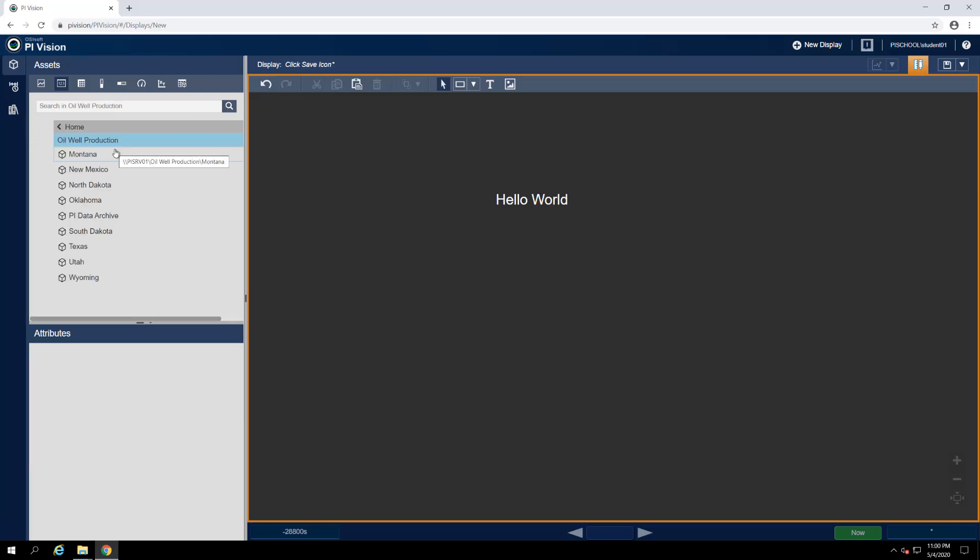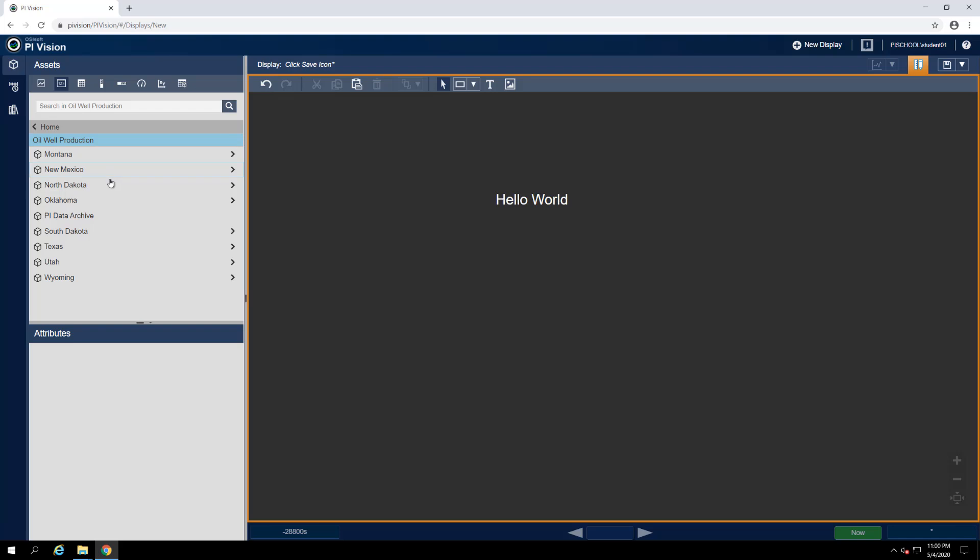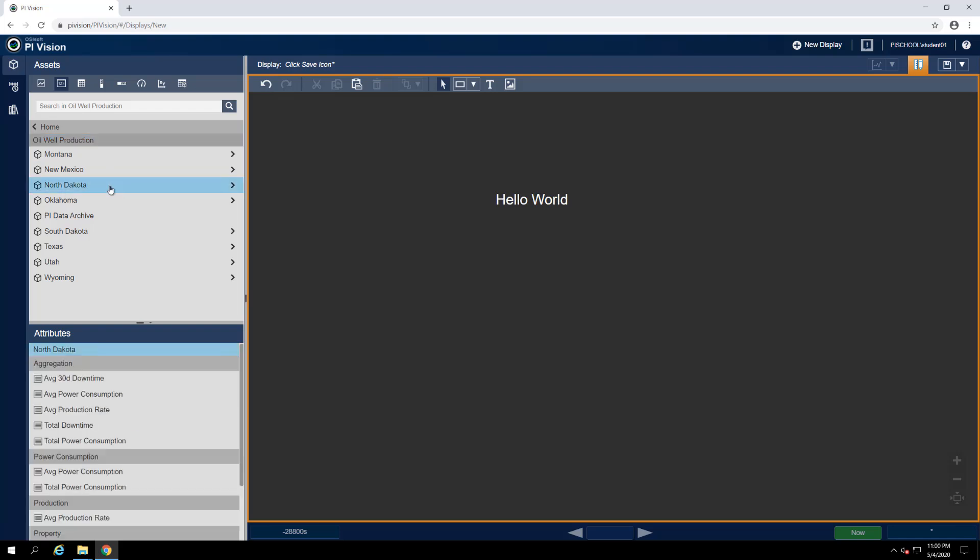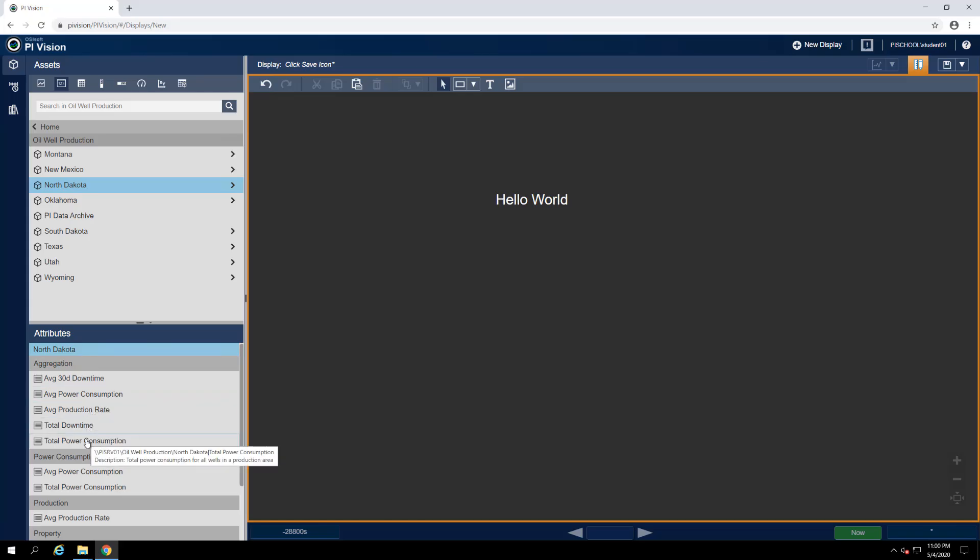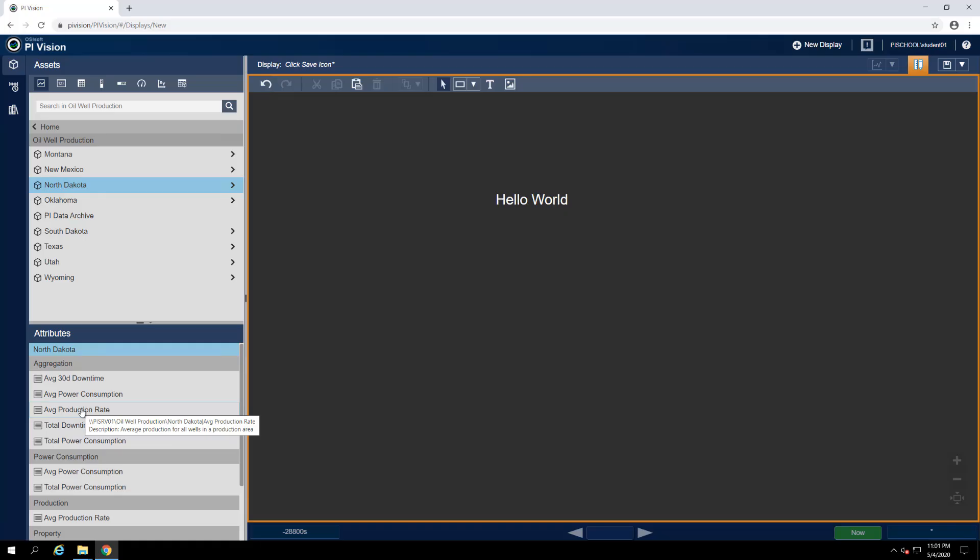Beneath the navigation structure is an attribute list. When we select an asset from the navigational structure, its attributes will populate the list below, which may then be used on the display. To build data symbols on the display, we want to first click on a symbol from the list to select it, and then find our data item, which will be a PyTag or attribute, and click and drag it onto the display.